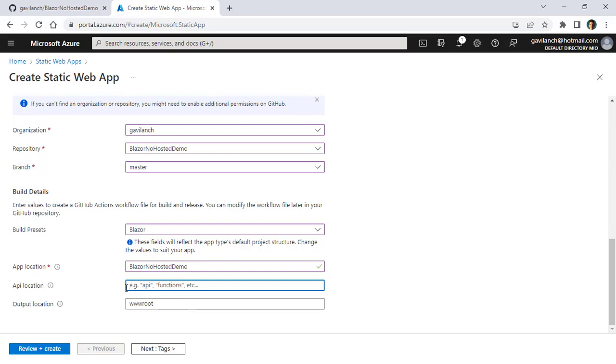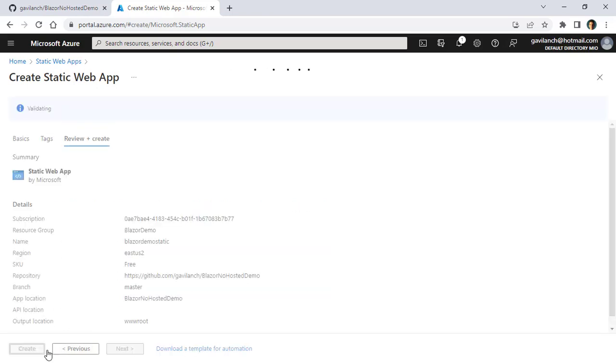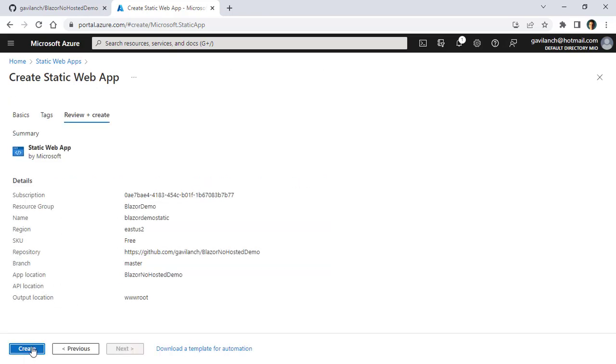I don't have APIs in my project, so I can delete this. This is useful if, for example, you want to have a serverless technology set up for you, like Azure Functions. But again, we don't have that. And output location, that root is fine. So let me review plus create and create.